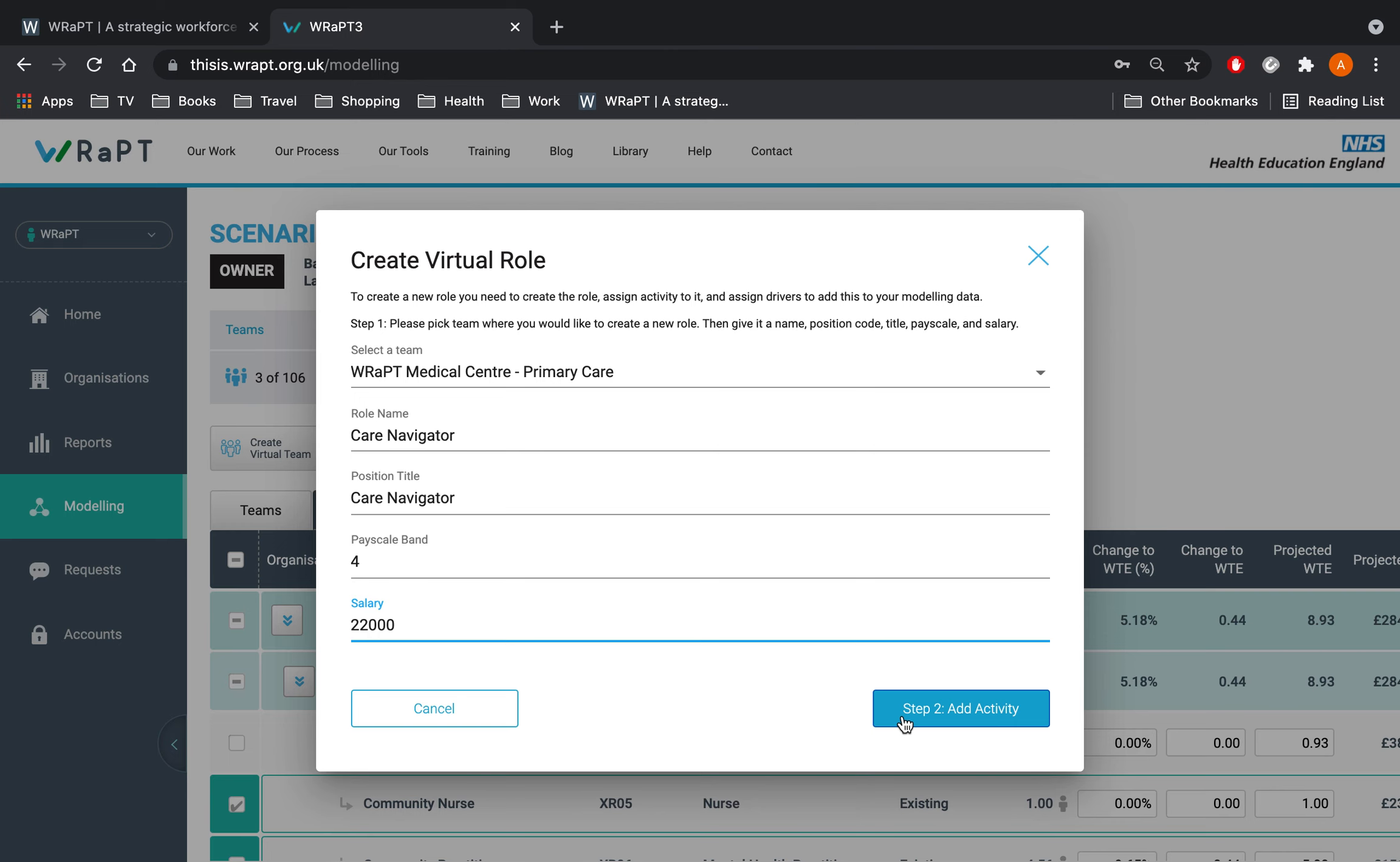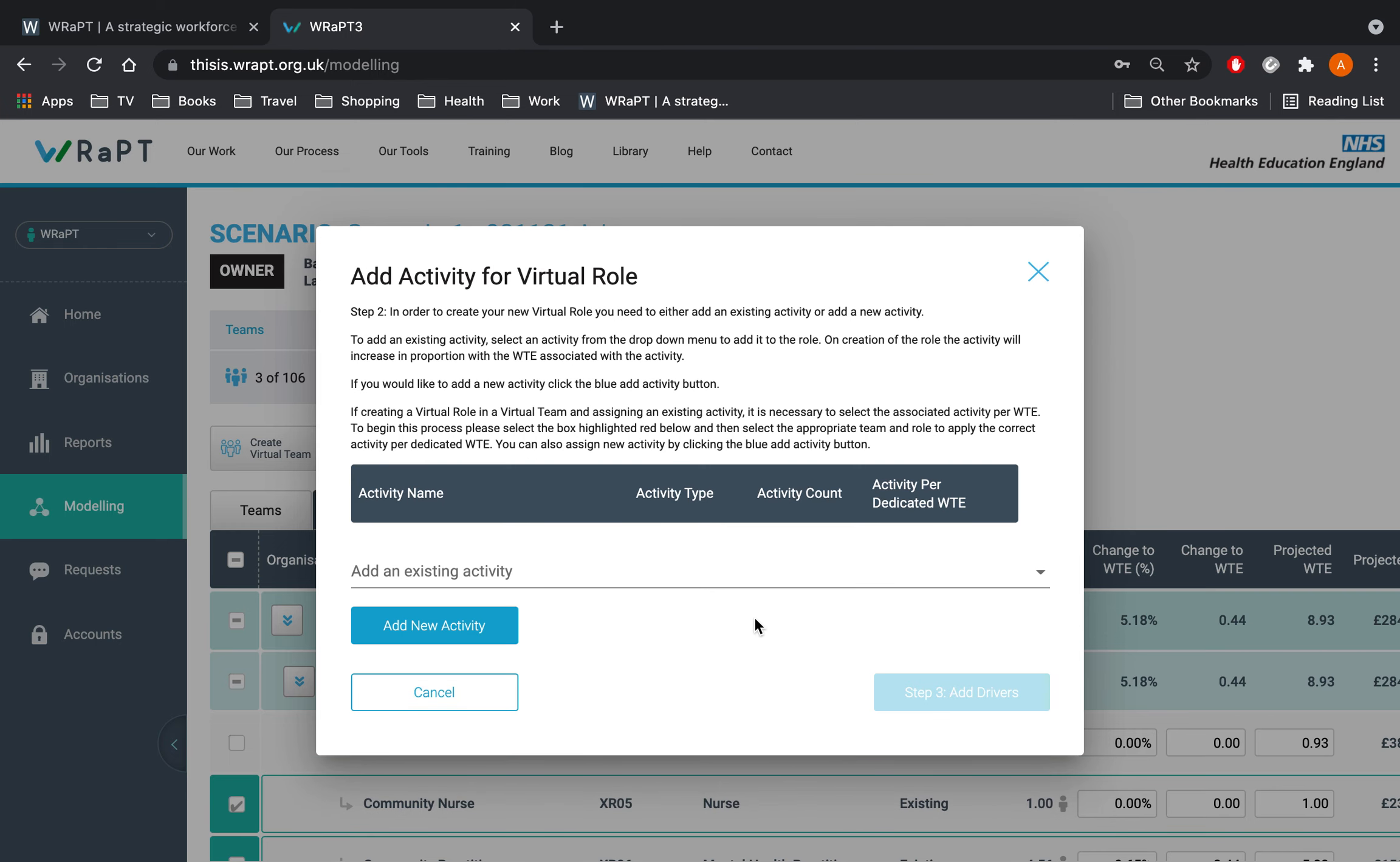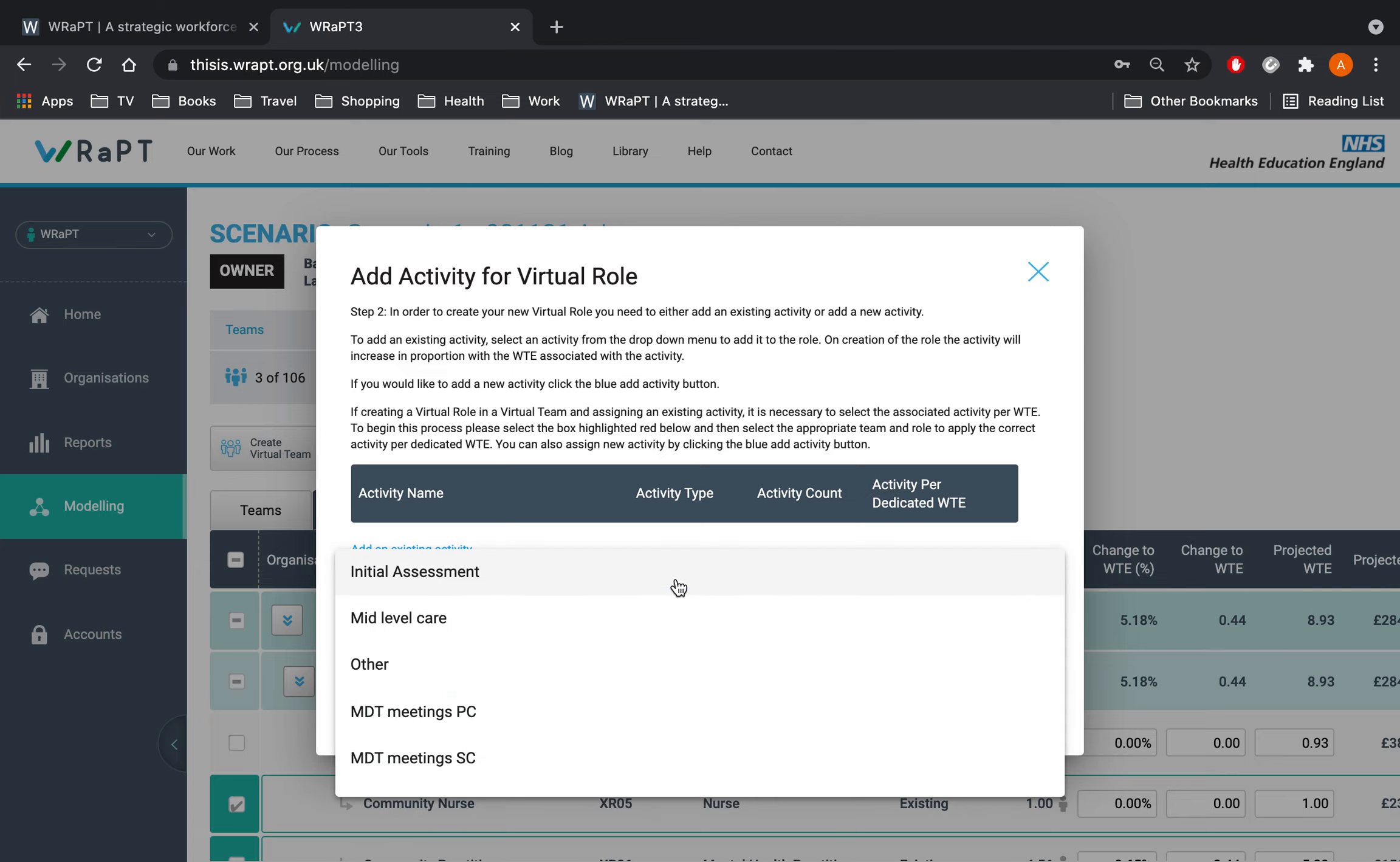Now assign activities to the role. You can assign either existing activities to the role or you can create a new activity altogether or a combination of both. Existing activities are those that have already been linked to the team that you are associating your new role with. You can select these from the drop down menu. Once selected, the tool will auto-calculate the summary of the count and activity per dedicated whole time equivalent, the efficiency for the role.